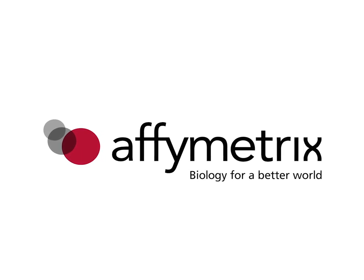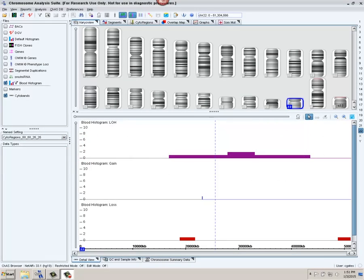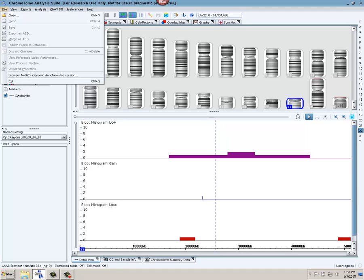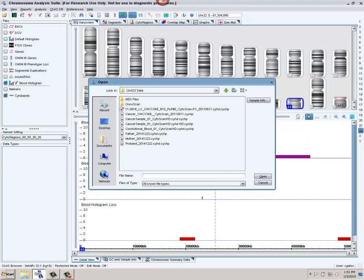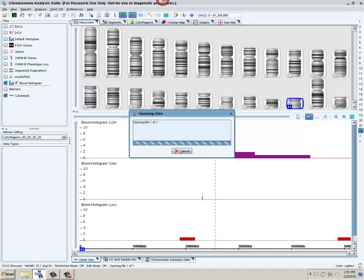This brief demonstration will show how easy it is to load a sample into the Chromosome Analysis Suite browser, and through the use of a cytoregion and an overlap map file, as well as querying the database, how quickly one can put annotation and interpretation to a particular sample. First, we're going to load our sample by going to File Open, and we're going to load this constitutional blood sample.